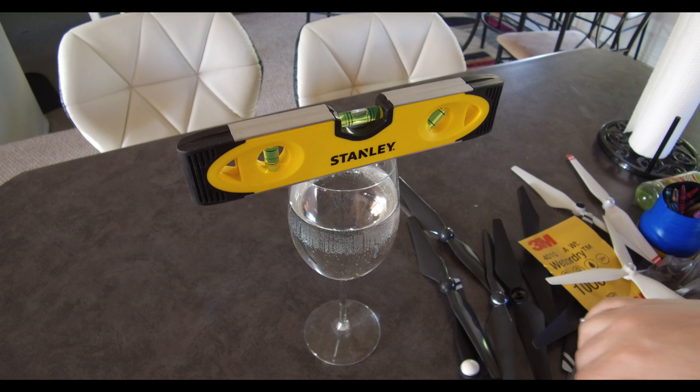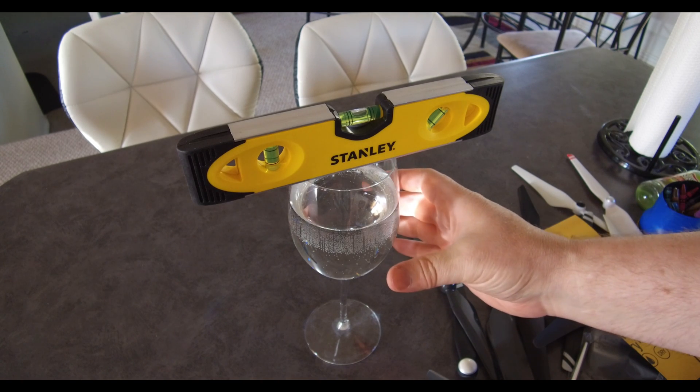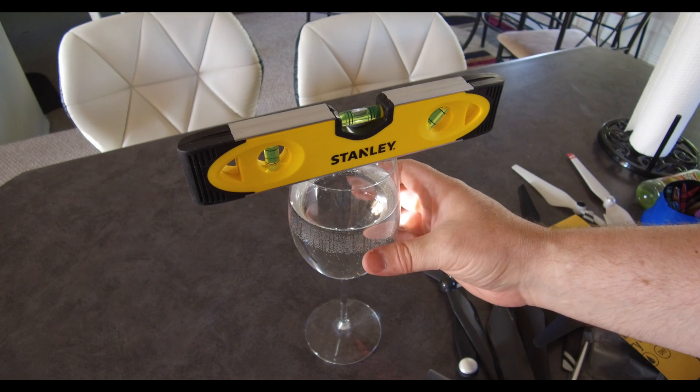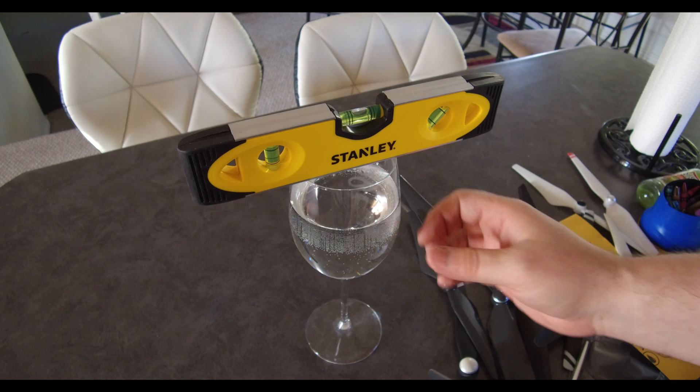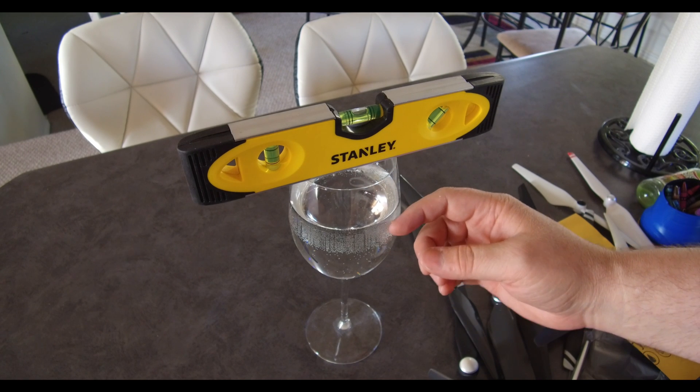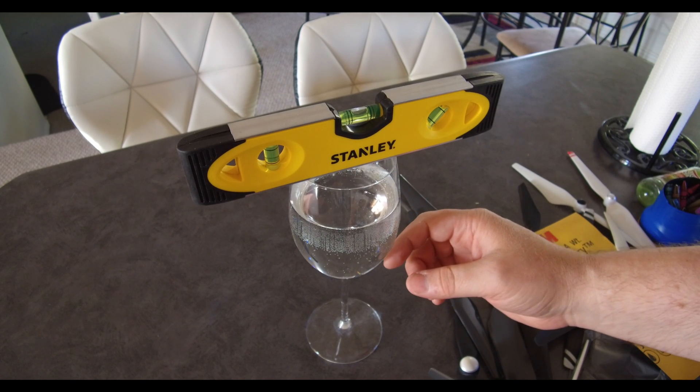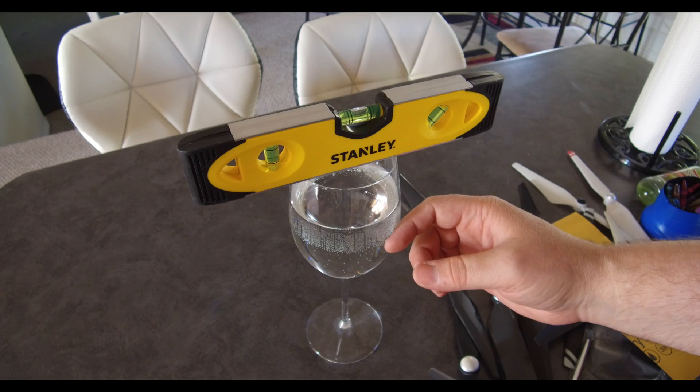And then what I have here is a regular wine glass that can be picked up anywhere for very cheap. And I have it filled with water and that's only to provide weight to keep it from tipping over.